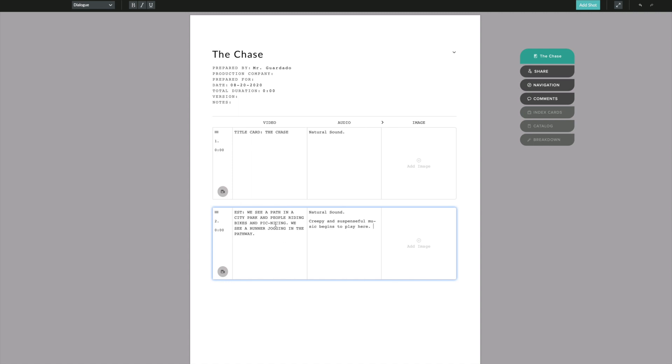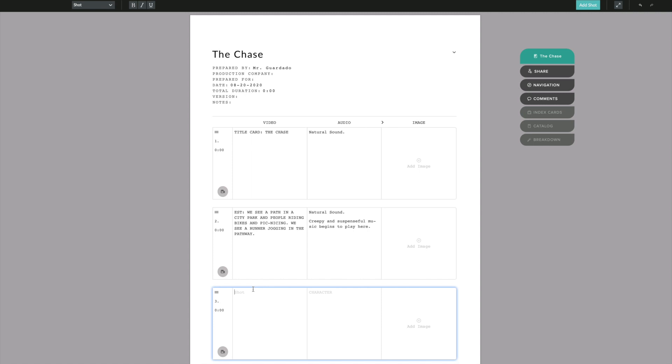That's shot number two and basically this is it, you just keep going. If I hit return and then hit return a second time there goes the third shot. If I look at the frame it says it's a MS which stands for medium shot, a jogger enters the shot, trots along the path straight towards the camera. I can literally just write exactly what it says because it did a good job of describing what this shot is. I'm going to hit caps lock, I'm going to write MS colon, and then the jogger enters the shot and trots along the path straight toward the camera.